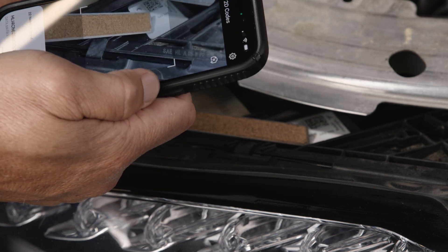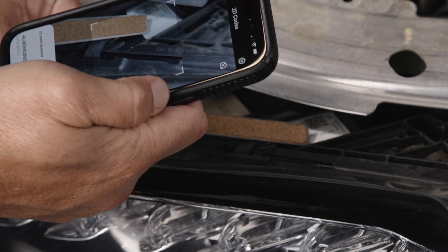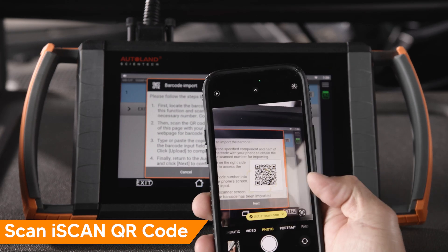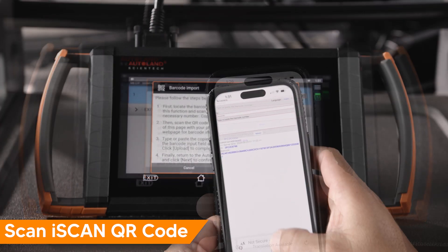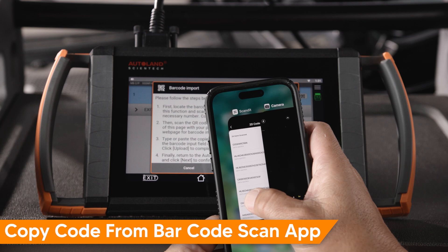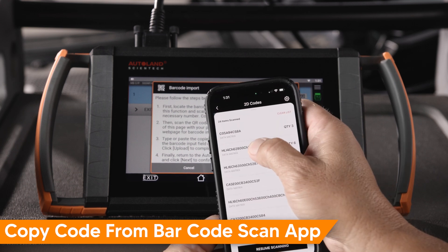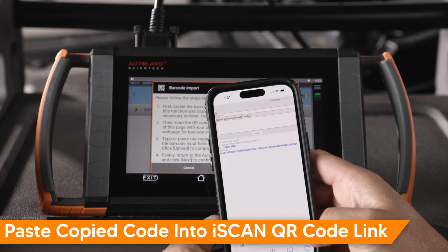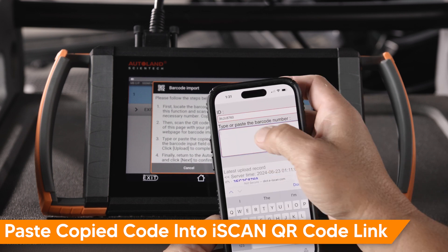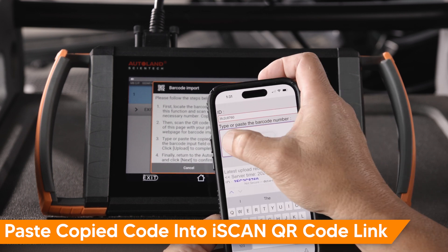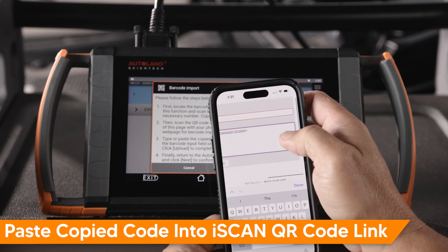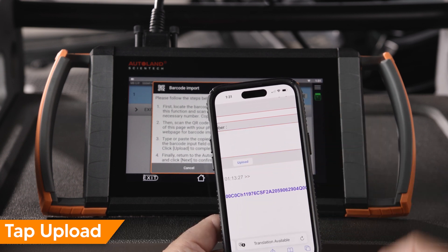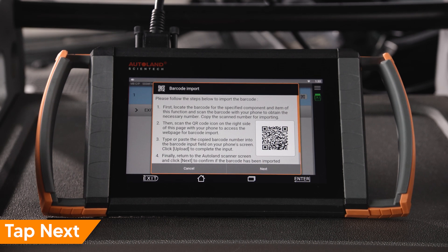Cover any other barcodes to prevent miss-scanning. Next, scan the QR code on your iScan device. Copy the number to your phone's clipboard, then paste the copied code into the QR code link. After verifying correct entry, select Upload. Once uploaded, tap Next.